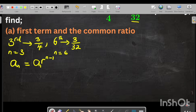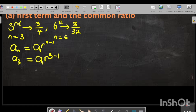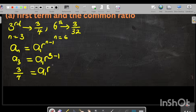For the third term, we write a3 equals a1 times r to the power 3 minus 1. Substituting the known value, the third term is 3/4, so we have 3/4 equals a1 times r squared, since 3 minus 1 equals 2.